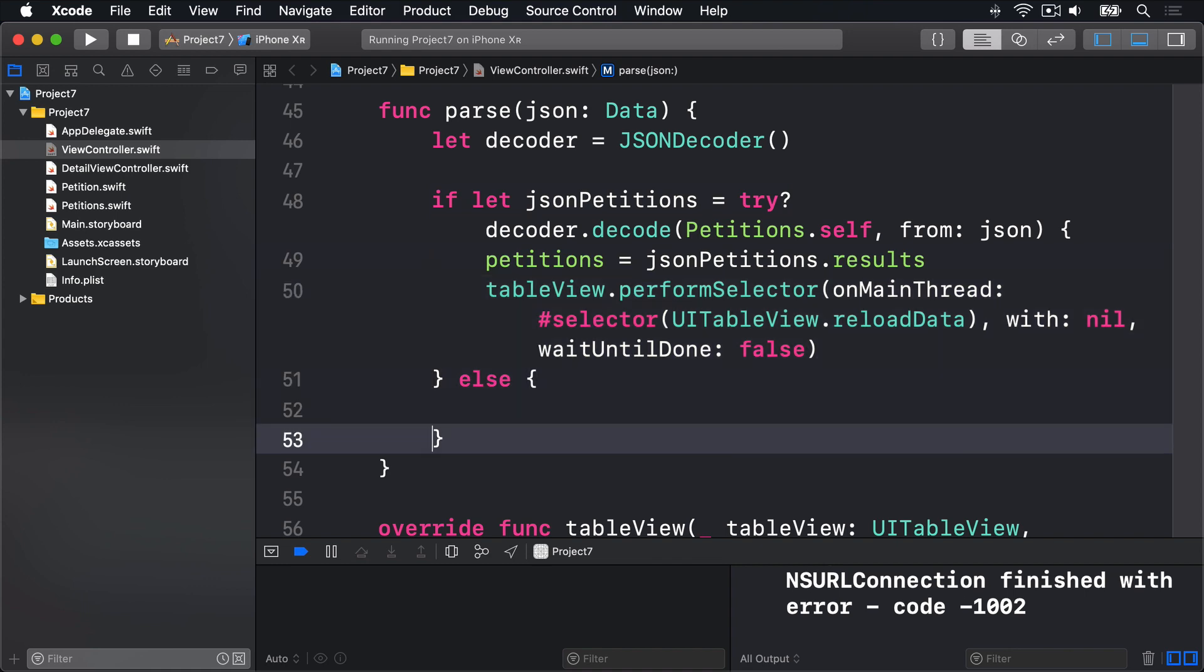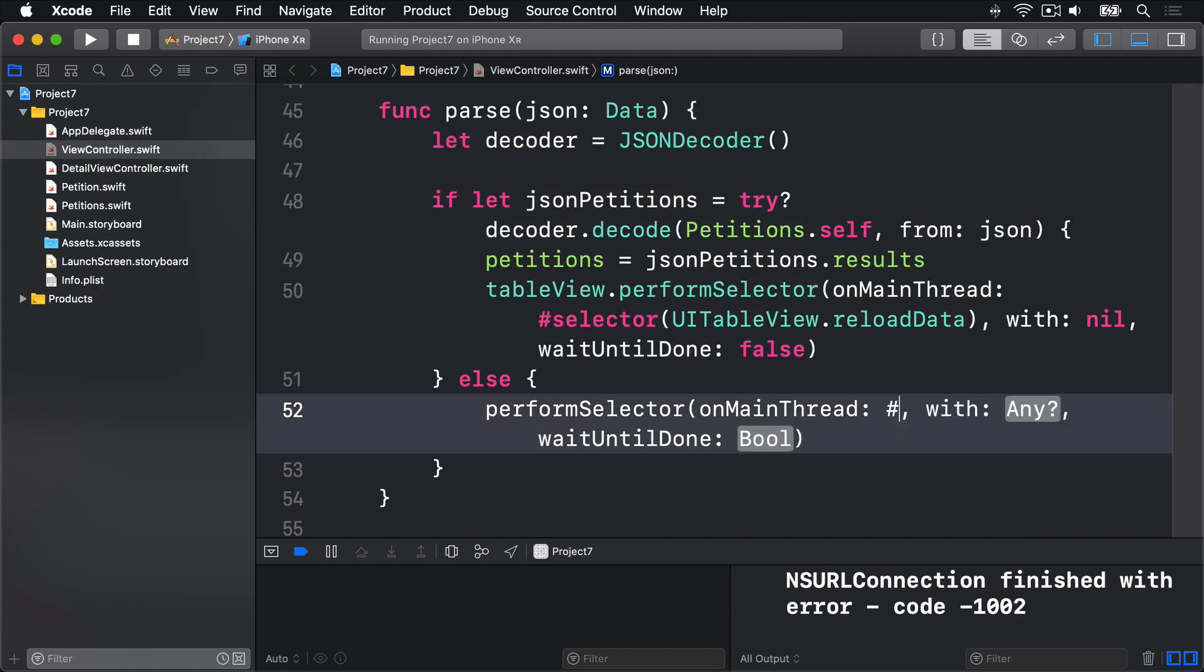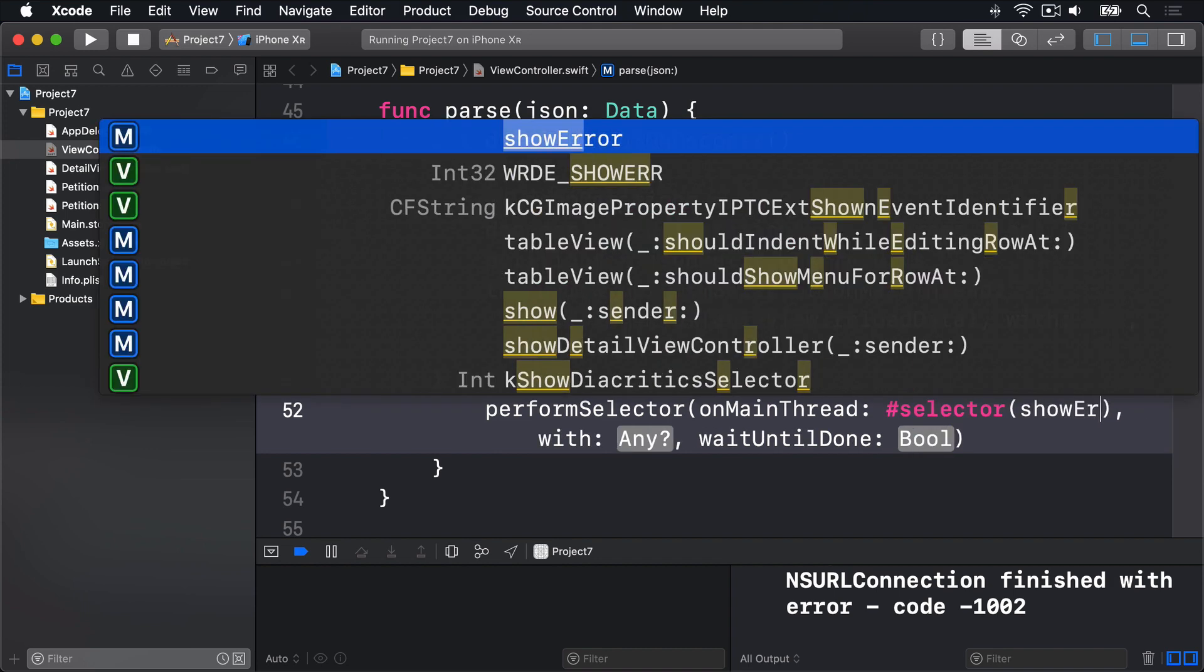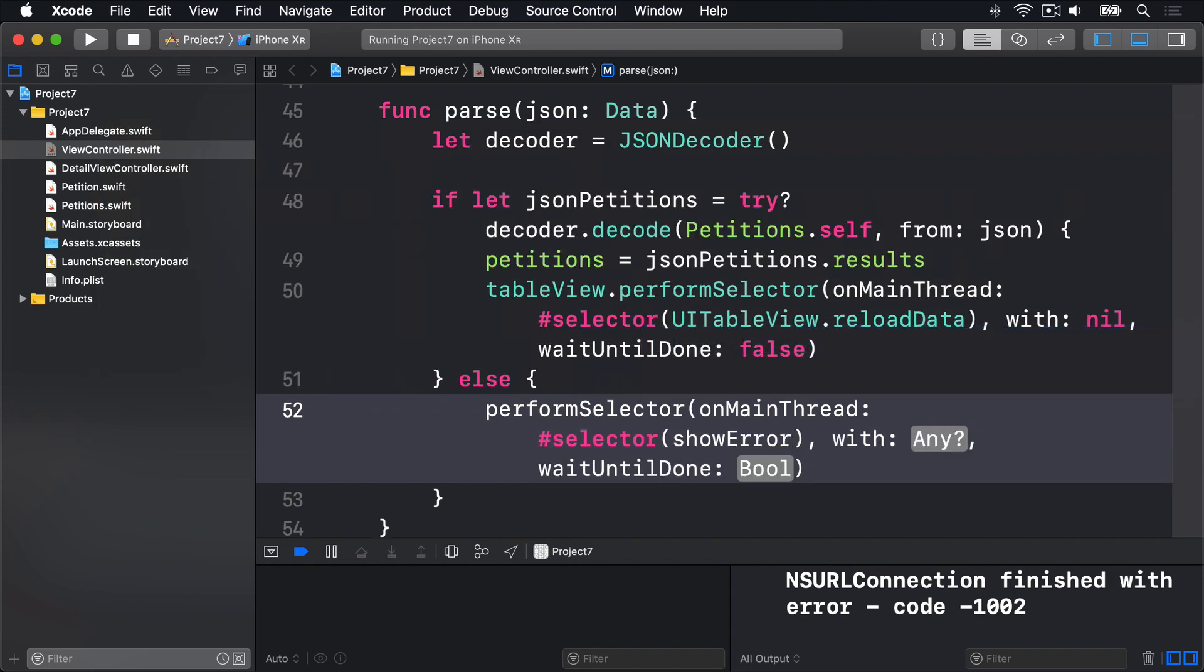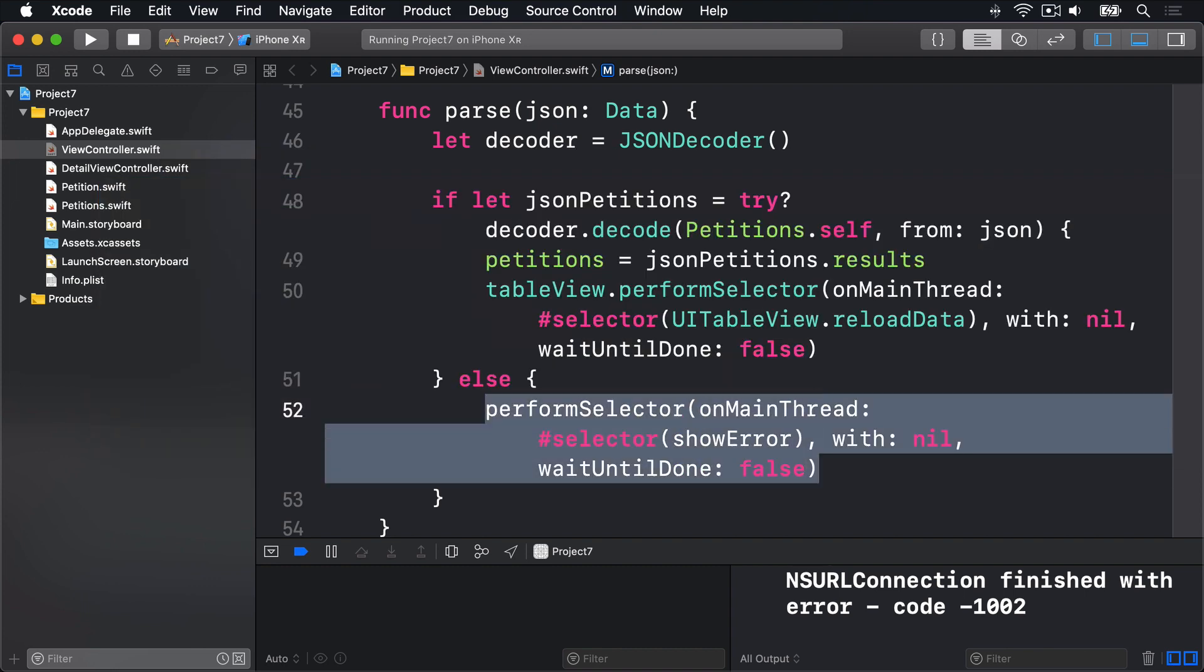We can say performSelector on main thread, hashSelector showError. We fail to decode the petitions from the JSON. With object nil, wait until done false. So now we're catching errors more accurately in our code.